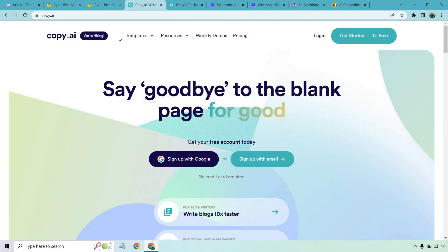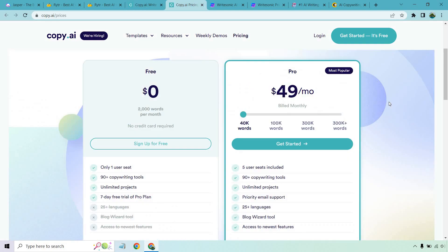Next is going to be Copy.ai. Once again they are another great software that comes along with some good pricing. Once again they have a free plan where you get 2,000 words per month. From there their pro version is going to go up as you need more words, but overall pretty reasonably priced, plus the ability to get a free trial is always going to be good.